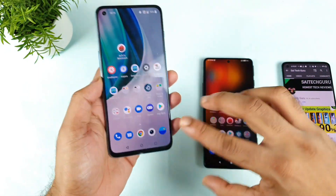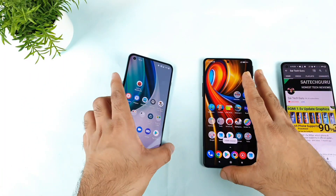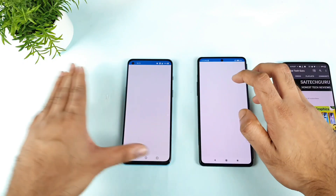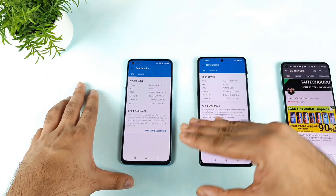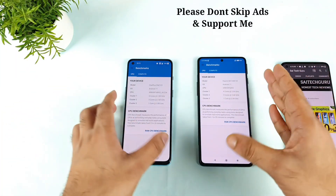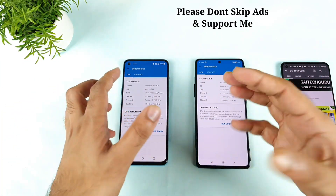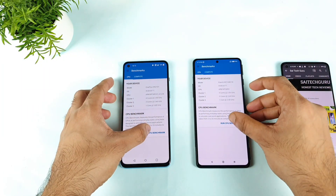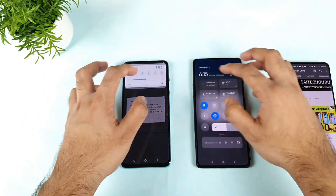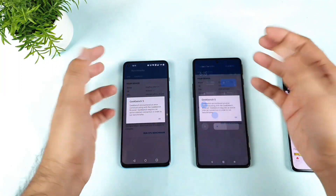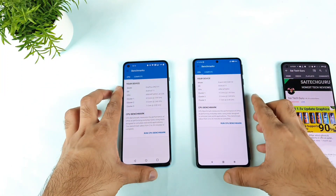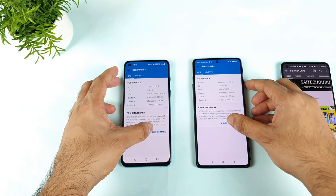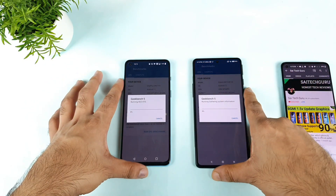Let's see with the latest version what we can expect in terms of the Geekbench benchmark. During this process I'm not using any kind of high performance mode — no game turbo, nothing is enabled. Let's see how much difference we can see between both phones. I'm starting both at the same time and letting them connect to Wi-Fi, because this requires an internet connection. Both are now connected.